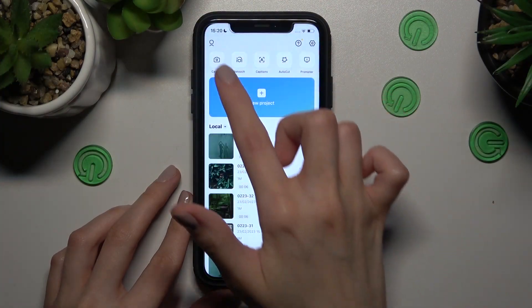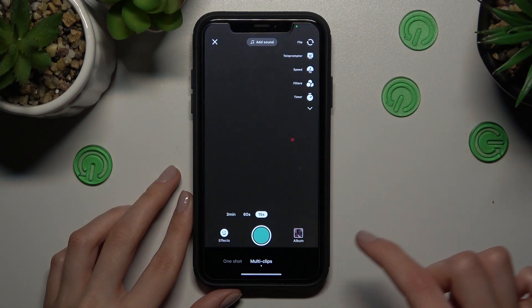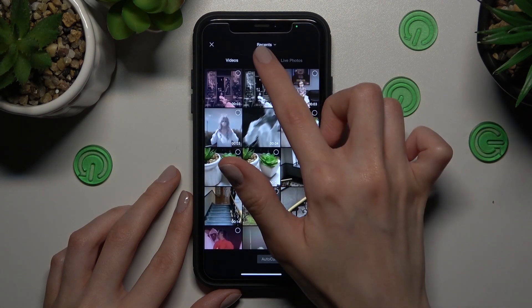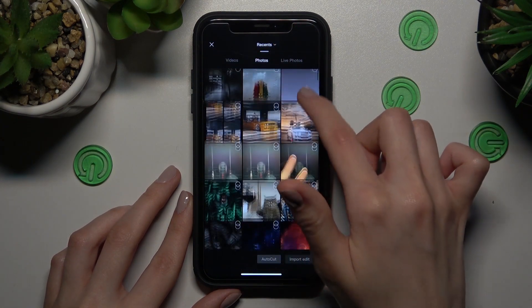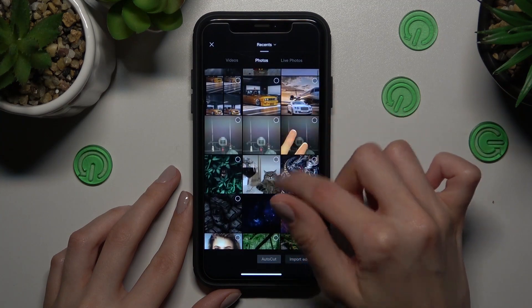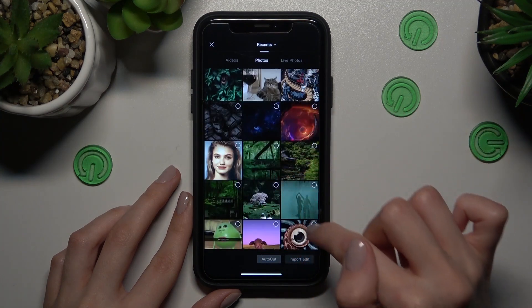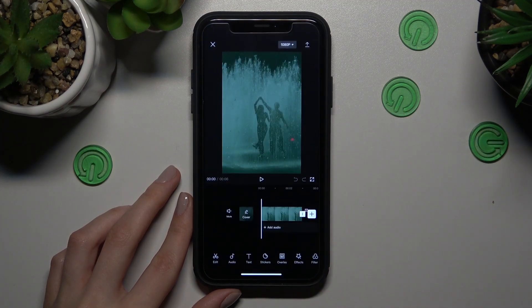So let's open the CapCut. I need to go to the camera section, to the album, to the photo section to find some photo as the background. So I will use this one as an example.